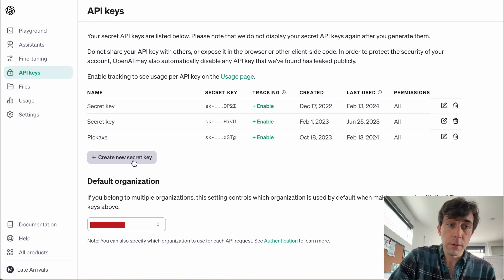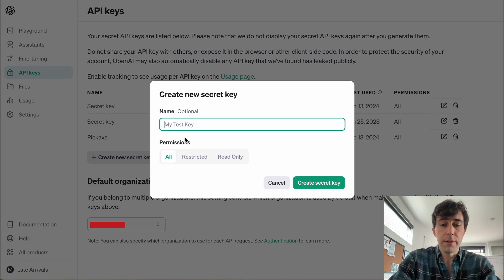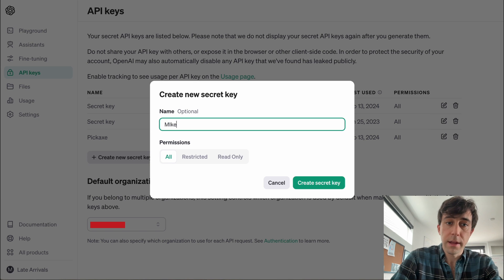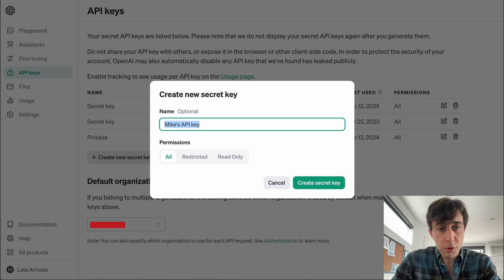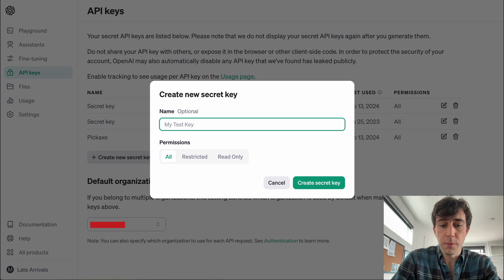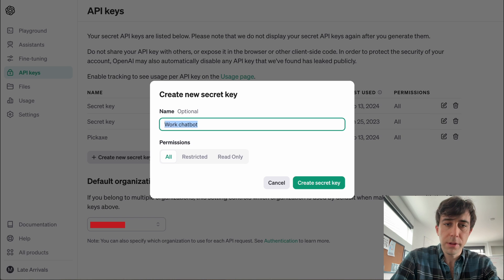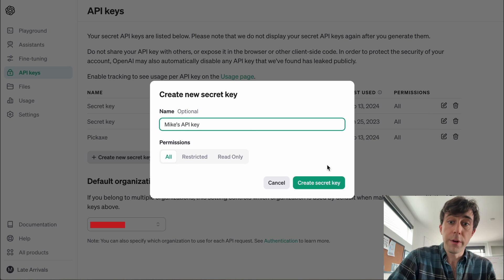This is now very important. We're going to click this and give it a title. I'm going to call mine Mike's API key. However, you might have a lot of these and want them to be very specific — for example, you might want this for a work chatbot. So you might give it a specific title, but for our purposes I'm just going to call it Mike's API key. We're going to create it.